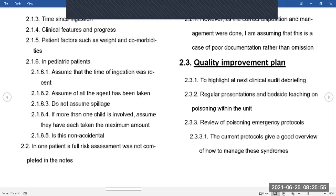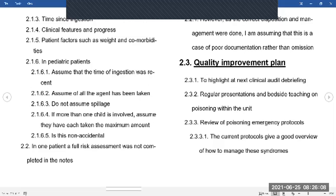Other comorbidities matter too. An asthmatic who overdoses on atenolol is in trouble. A hypertensive patient who overdoses on a tricyclic antidepressant, which causes hypertension and tachycardia, is also in serious trouble. So you need to know about those types of interactions.